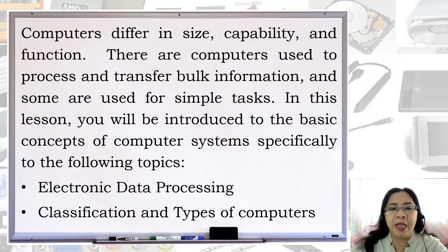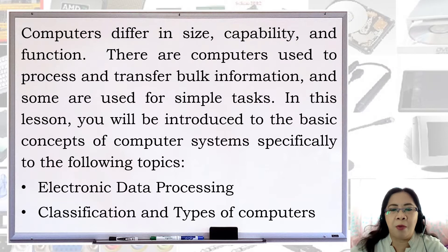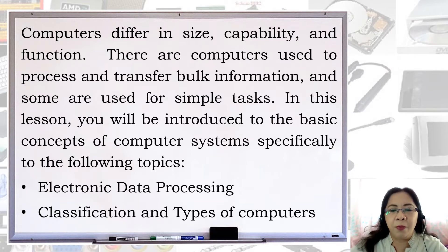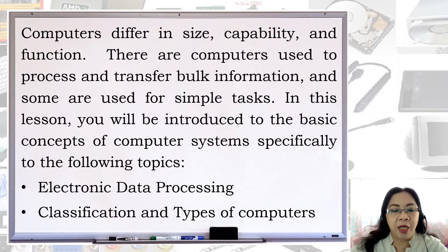Computers differ in size, capability, and function. There are computers used to process and transfer bulk information and some are used for simple tasks. In this lesson, you will be introduced to the basic concepts of computer systems, specifically electronic data processing and classification and types of computers.